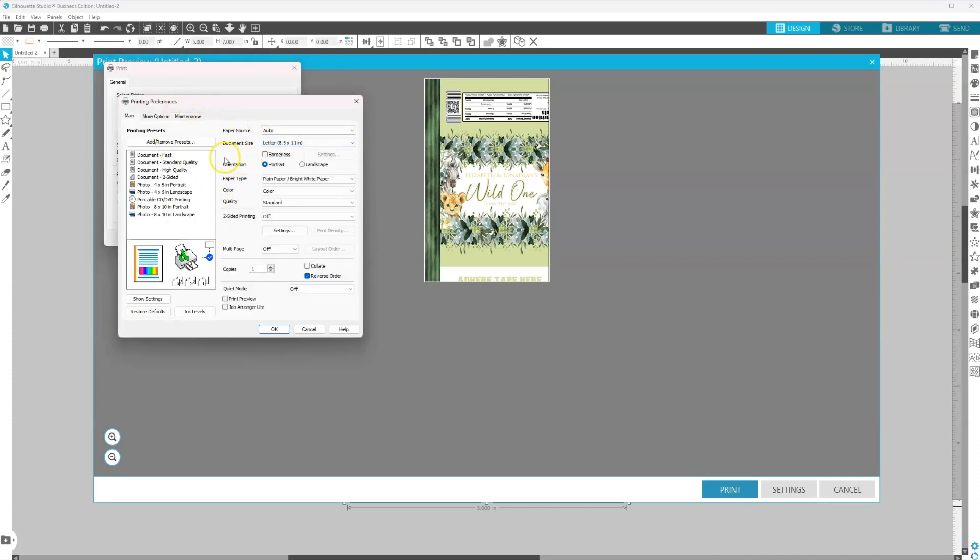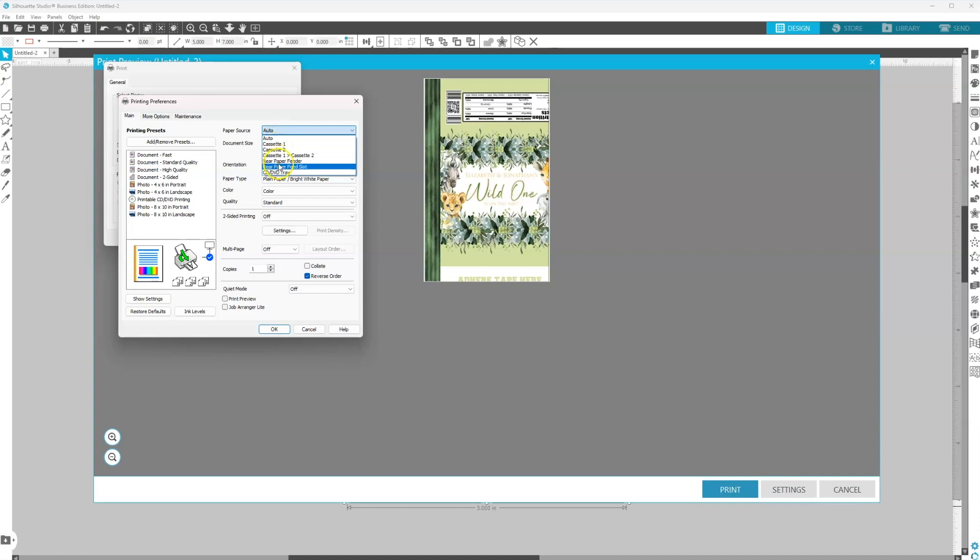So this is where you're changing everything to match what you're printing. For paper source, where are you putting the paper? I'm putting the paper in my rear paper feeder. Just make sure because you're printing on 5x7, make sure you move those paper guides in your printer so that your paper has a snug fit.